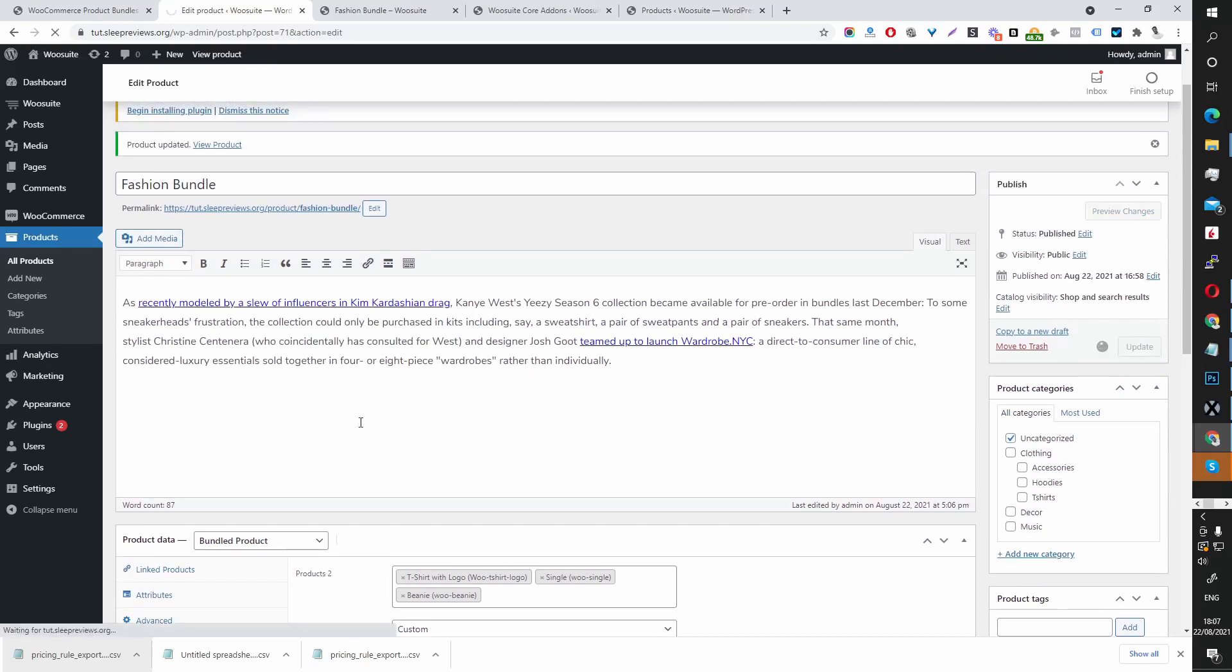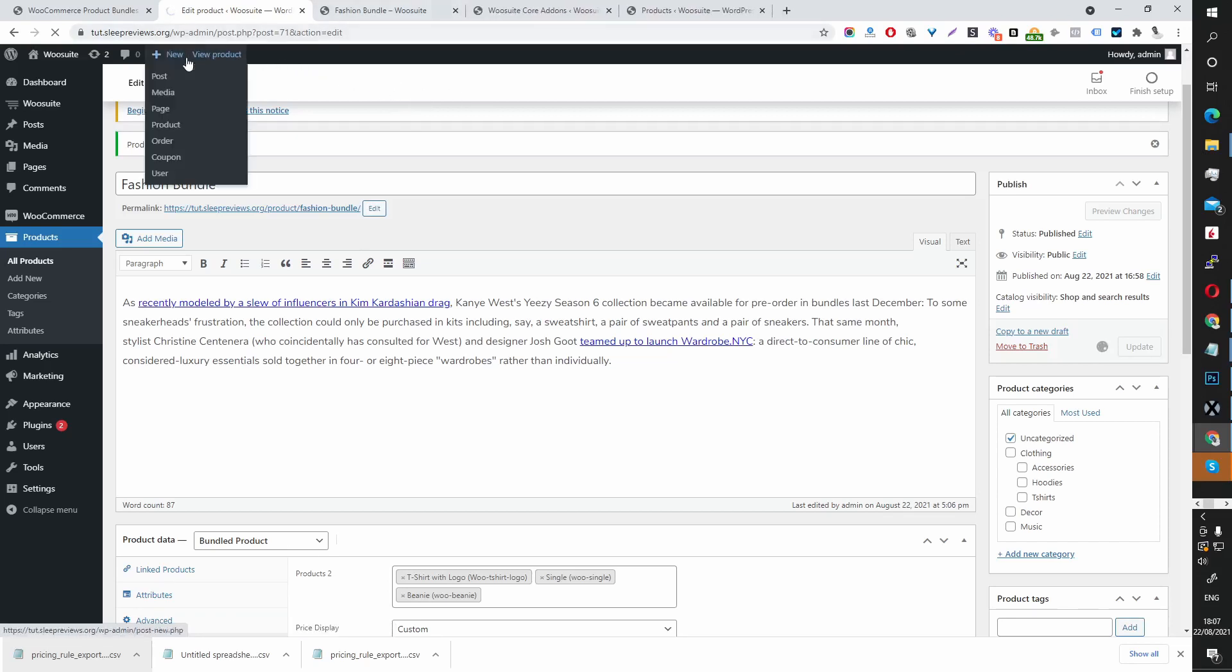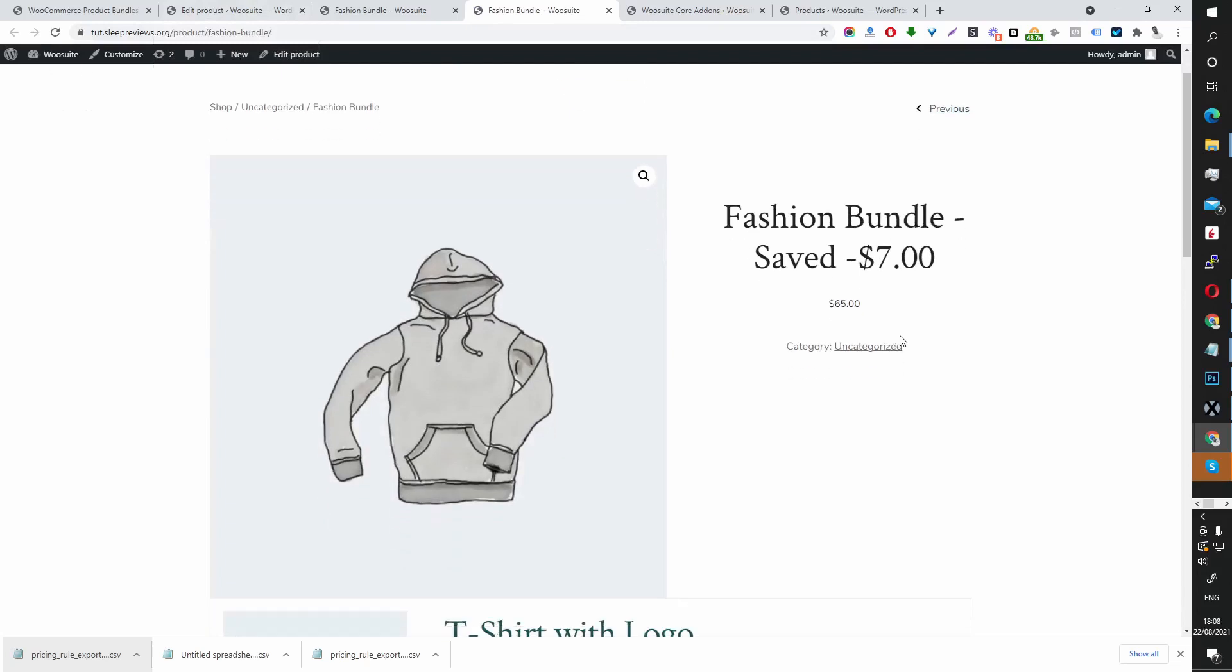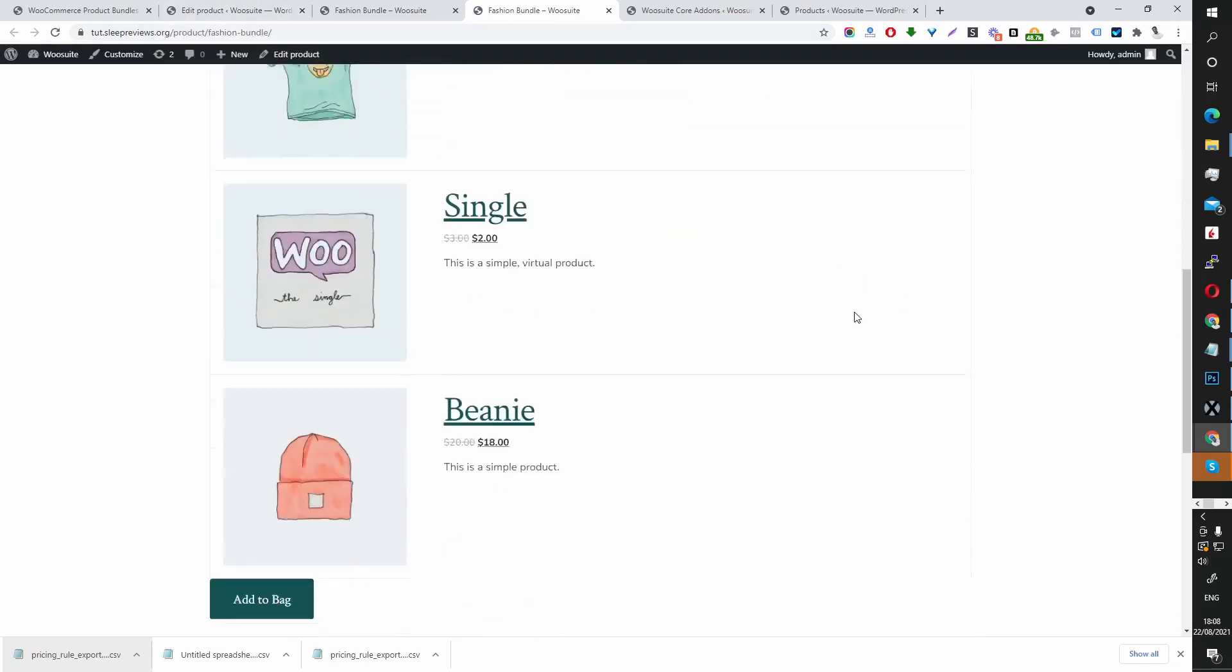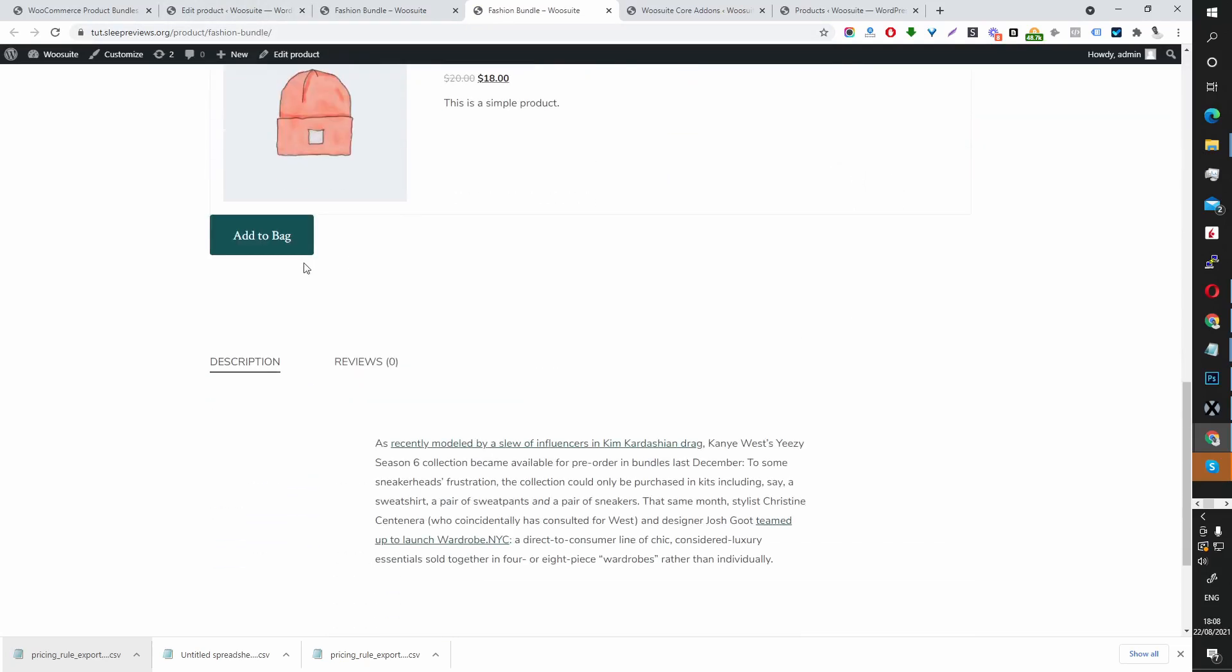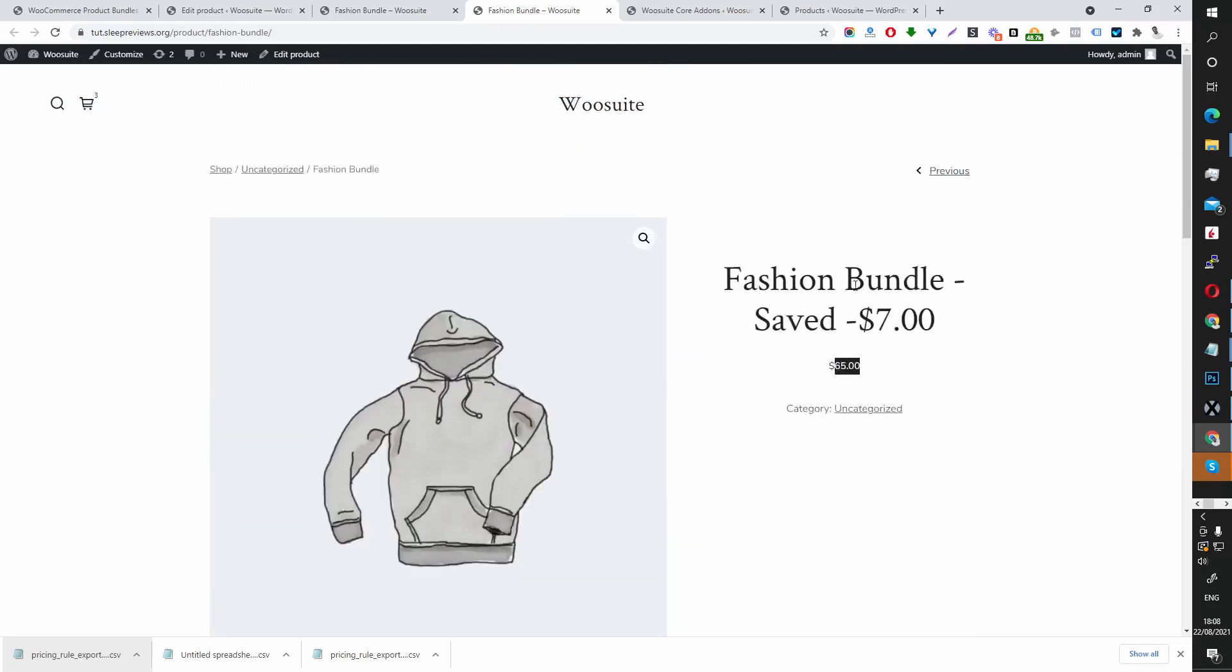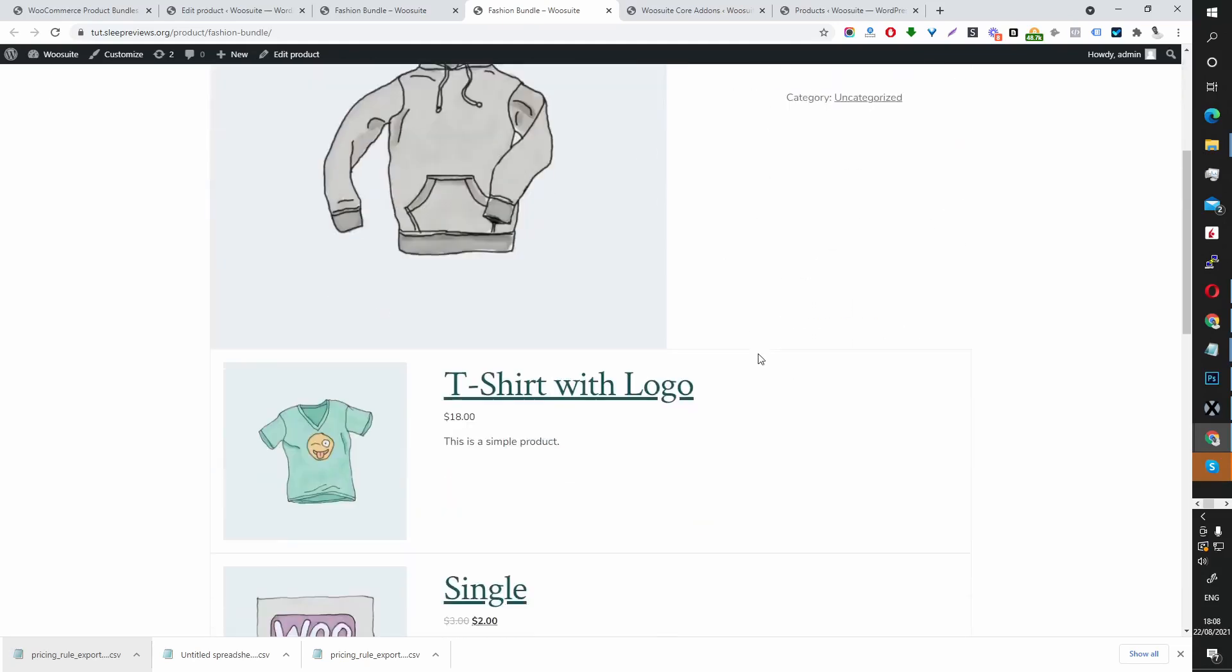If I update it, and then when we view it on the front end, let's wait for this to update first. Now we can see it's displaying our $65 here for the bundle. And the user still saves $7.